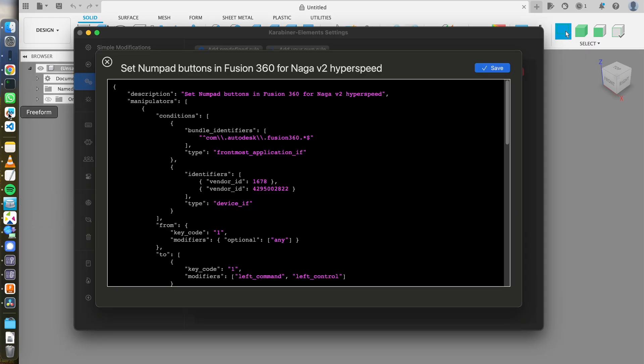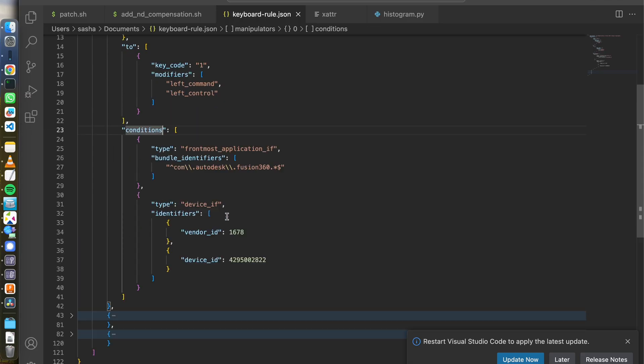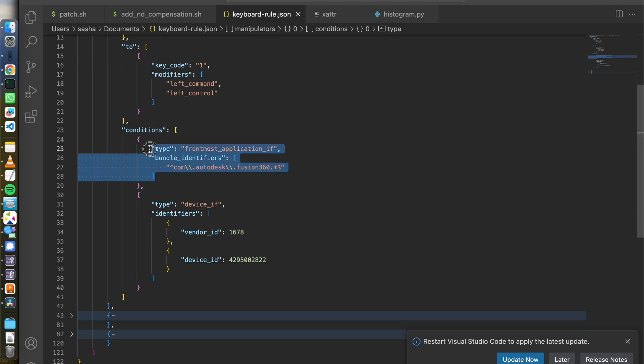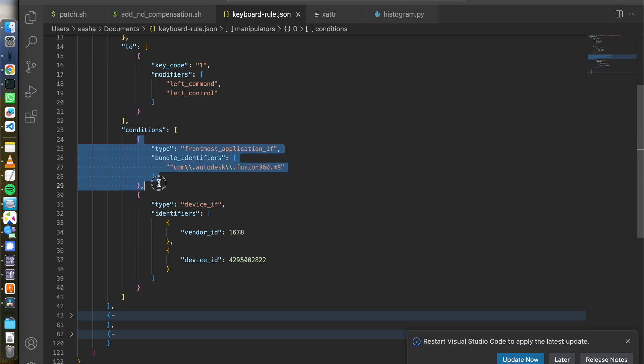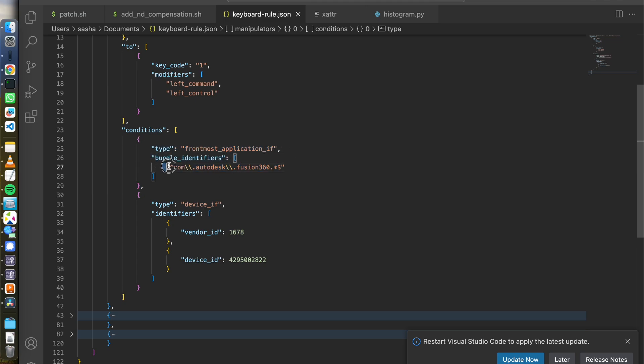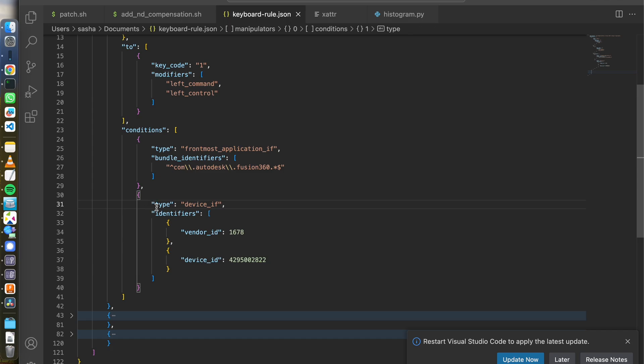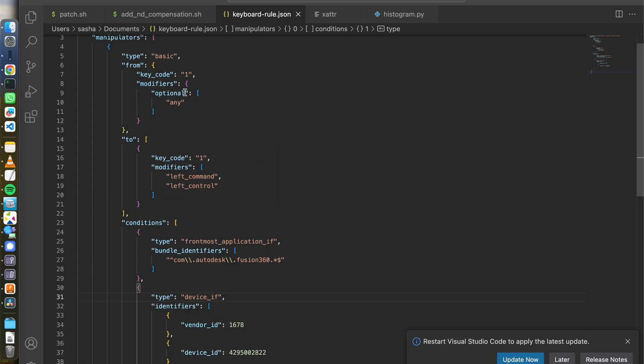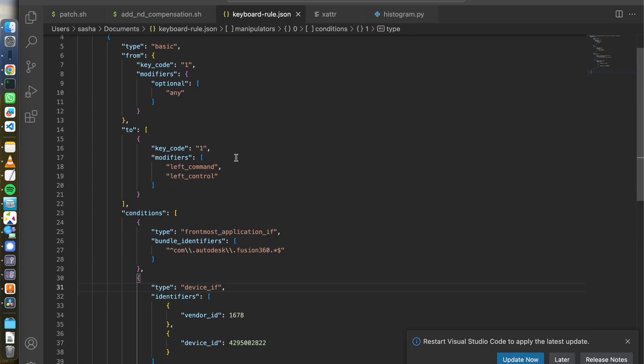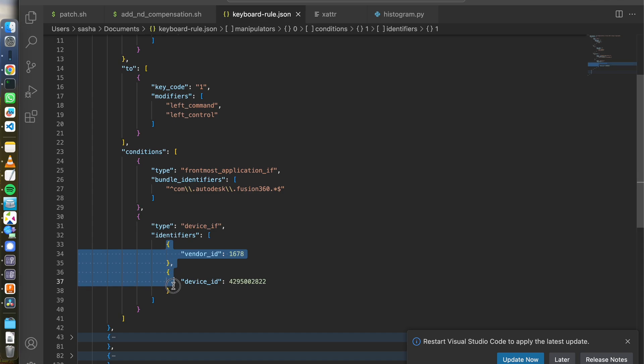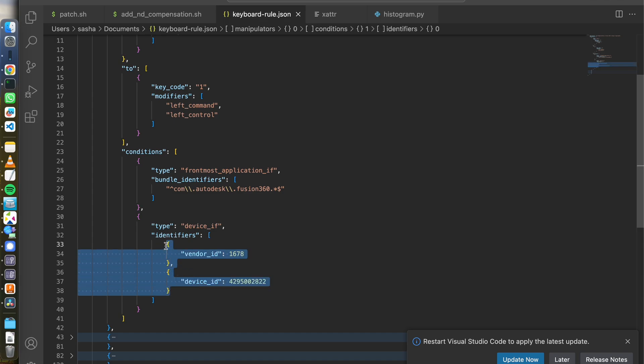The other thing is conditions. I want it to happen only when two conditions are met. First, my application in focus right now is Fusion, and it can be done by this condition. It says frontmost application if, and you can put a regex where you specify the bundle name. And the second condition is that this event, the key press event, is coming from that particular device. And that device happens to be my mouse.